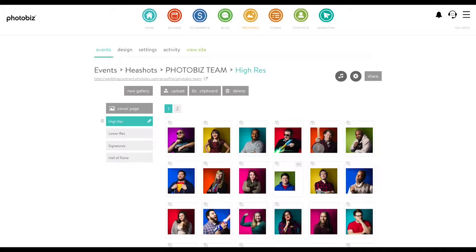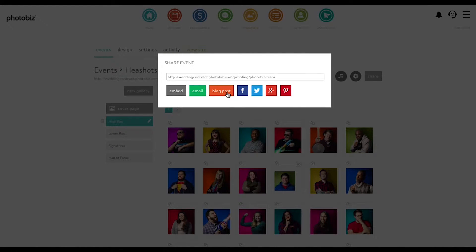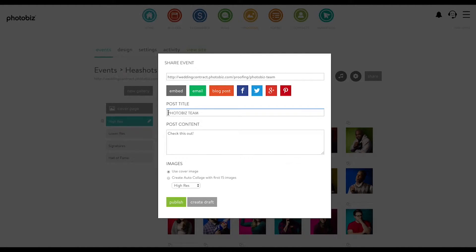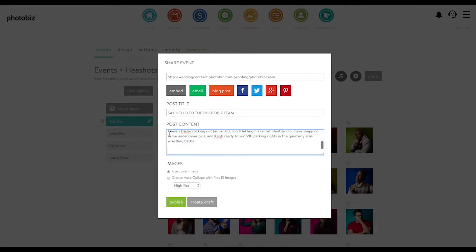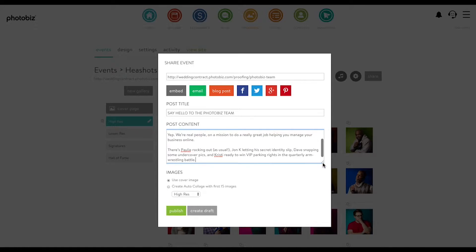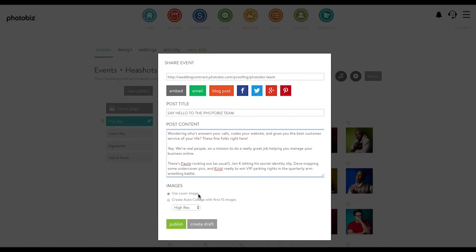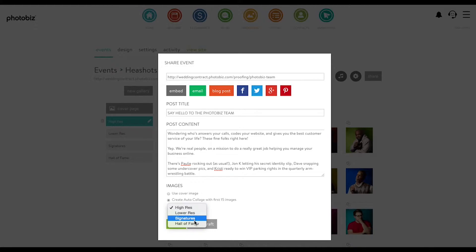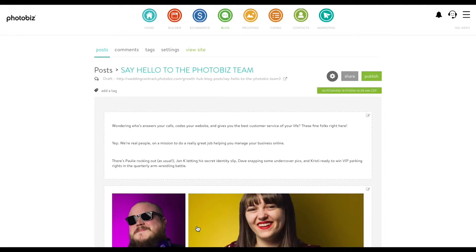To share this as a blog post, I'm just going to click Share and then Blog Post, and a little box will pop up with the title of the gallery already in it. So you can change that title, put in the content you want — got a little bit of text to pop in — and then you can start selecting how you want your images to display. You can use a cover image of your gallery or have it create a little collage using any of the tabs you've created. Then you can publish it now or just create a draft, which will take you over to your blog editor where you can make any kind of changes you want.